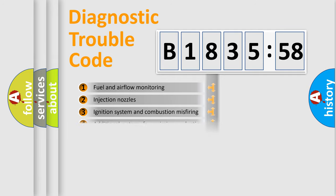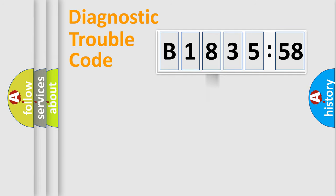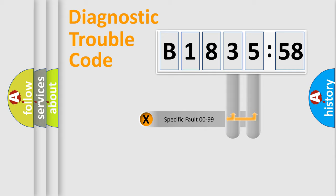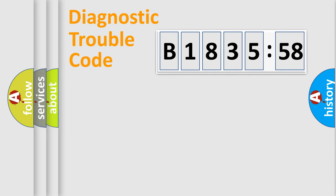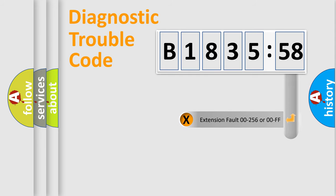The third character specifies a subset of errors. The distribution shown is valid only for the standardized DTC code. Only the last two characters define the specific fault of the group.